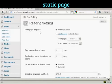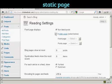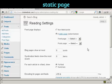Up here it says Front Page Displays, and you can either have your latest posts or you can have a static page. I'm going to click on the radio button for a static page, and then you can select from the drop-down menu.